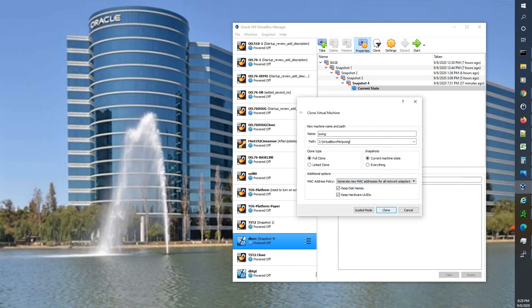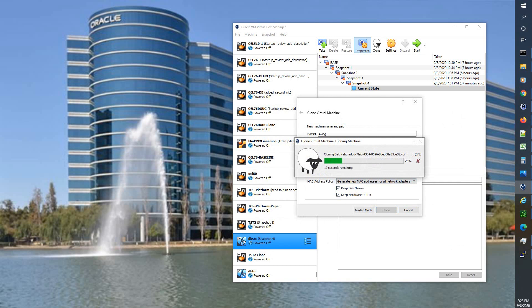So now we're going to go ahead and hit clone. And again this is going to take about five minutes, even though it seems to say it's going to take less on my system with the fast storage and lots of memory and CPU. It still takes five minutes. So just be patient. It'll finish as long as you have free space. Let it run. And we'll fast forward until it's complete.